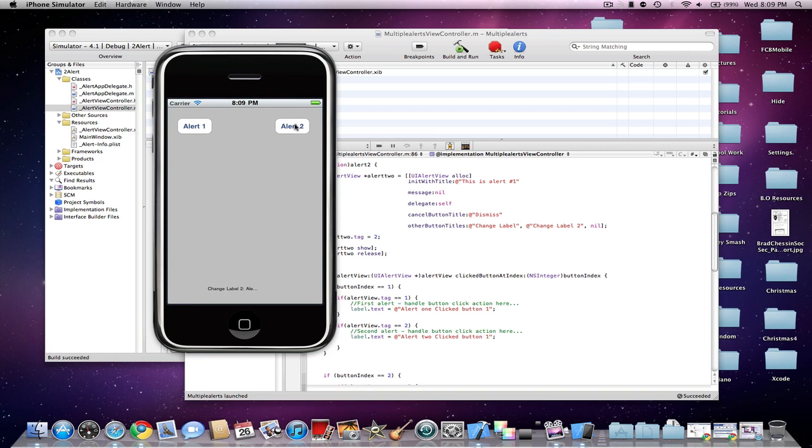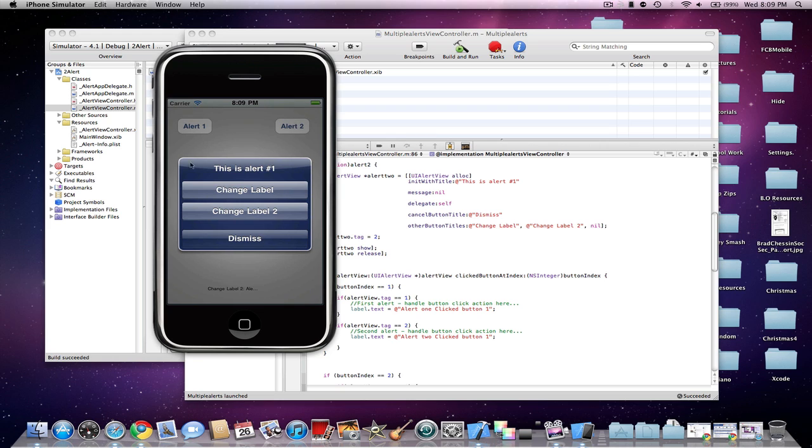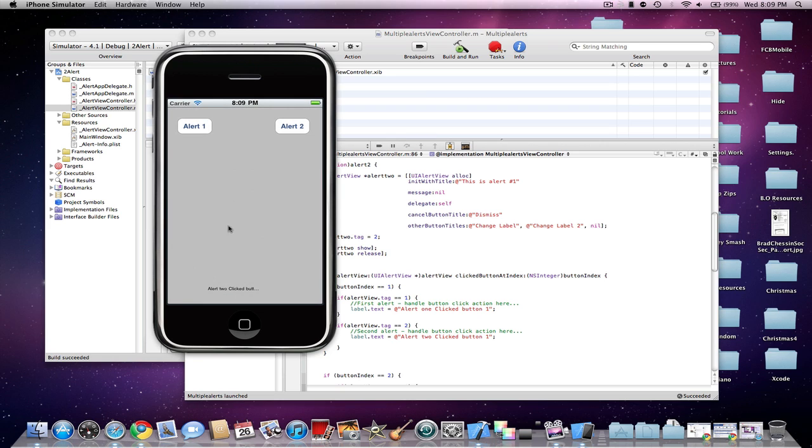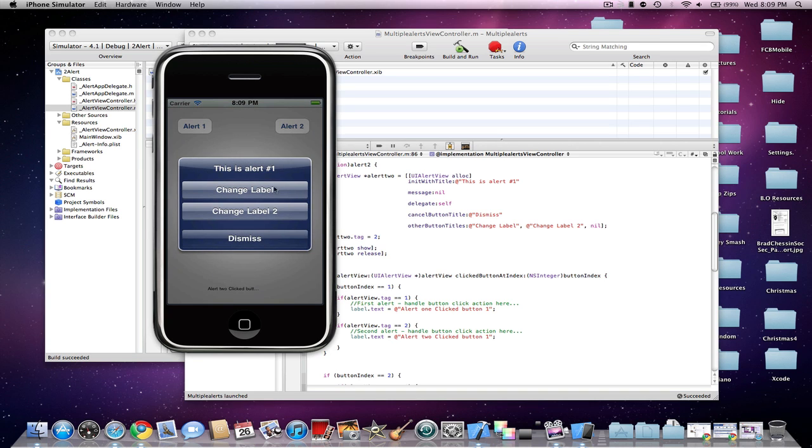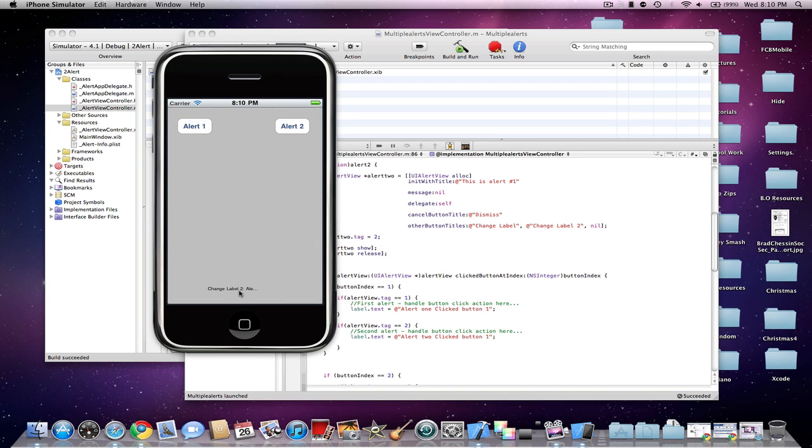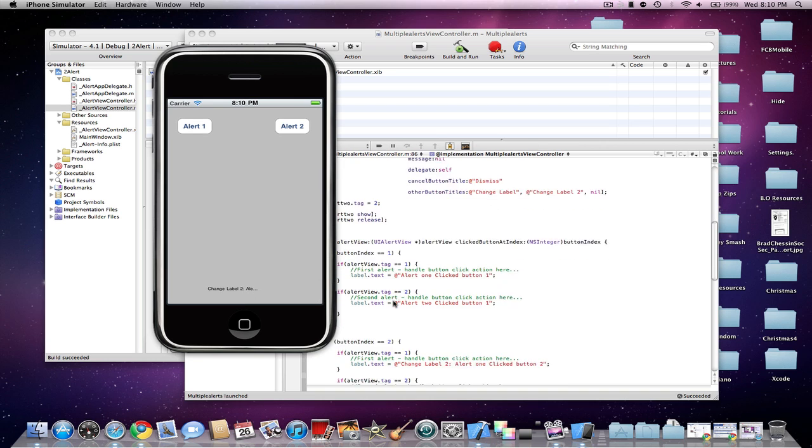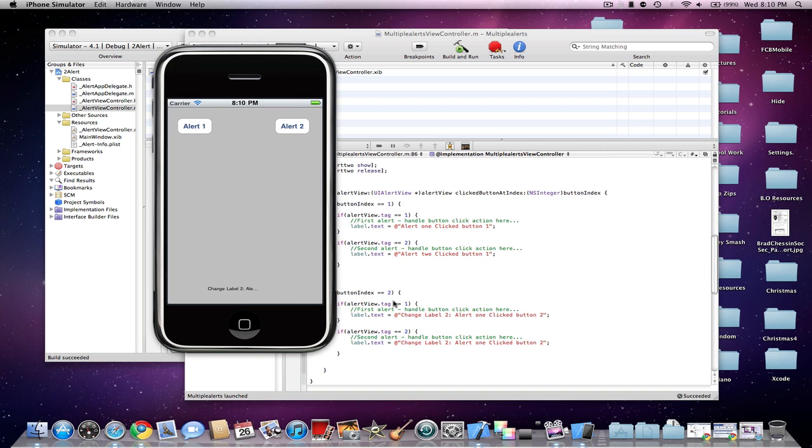And now you'll see where it actually works here. I'll click the second Alert view, and this will be Change Label and then Change Label 2. And you can see that Alert2 clicked button 1. And then here for Change Label 2, you'll see Alert2 clicked button 2. So that's pretty much just showing you that the label gets changed. But this will potentially work with any type of code that you want.